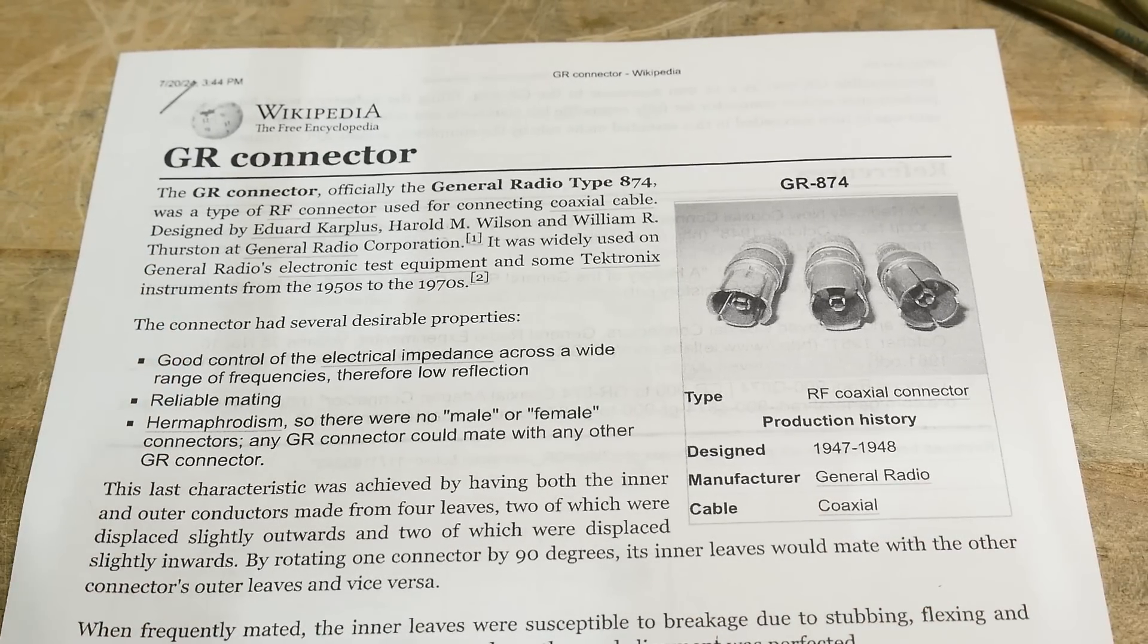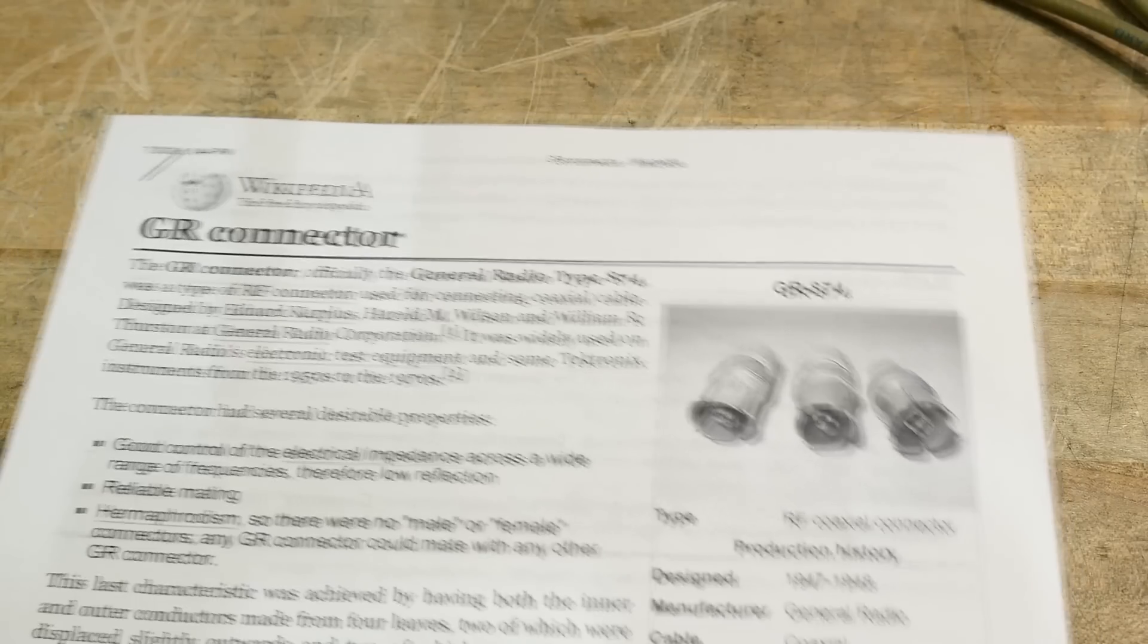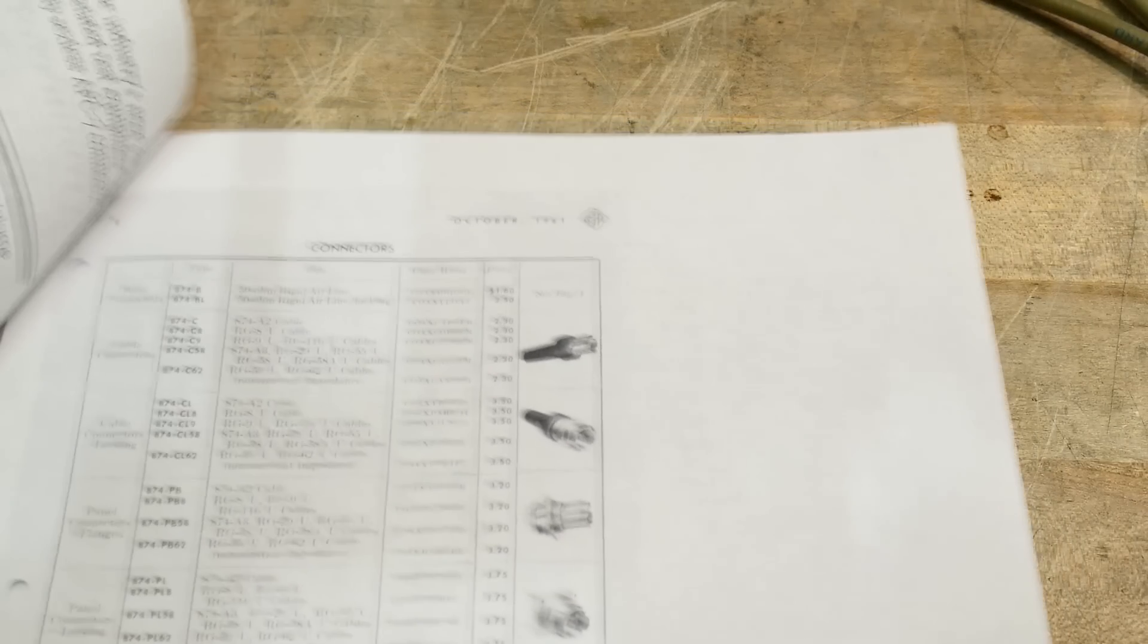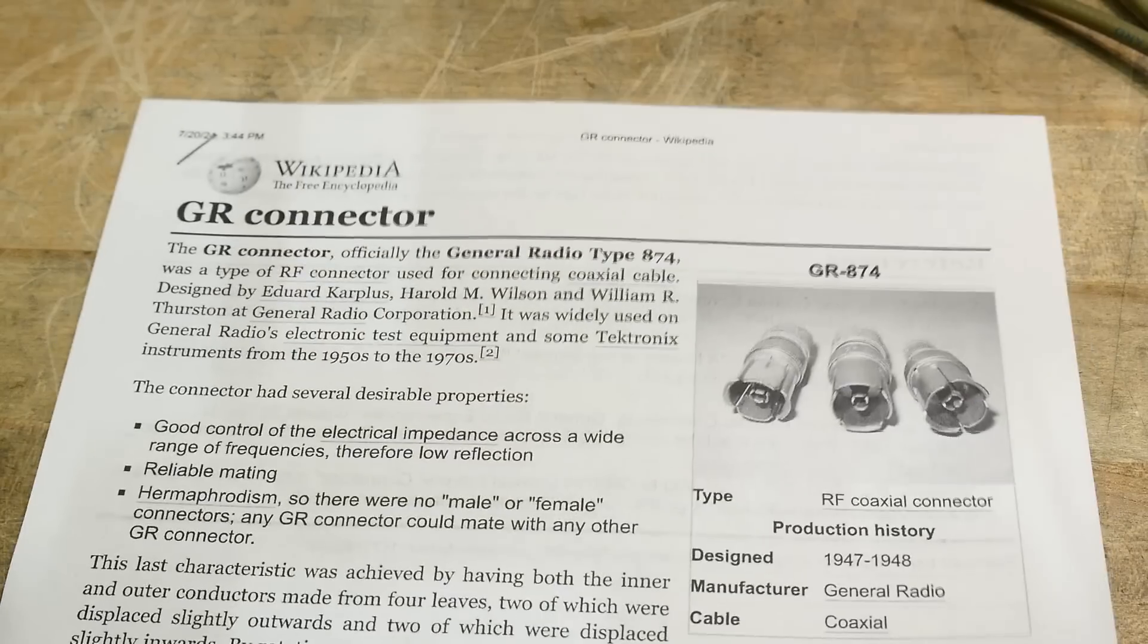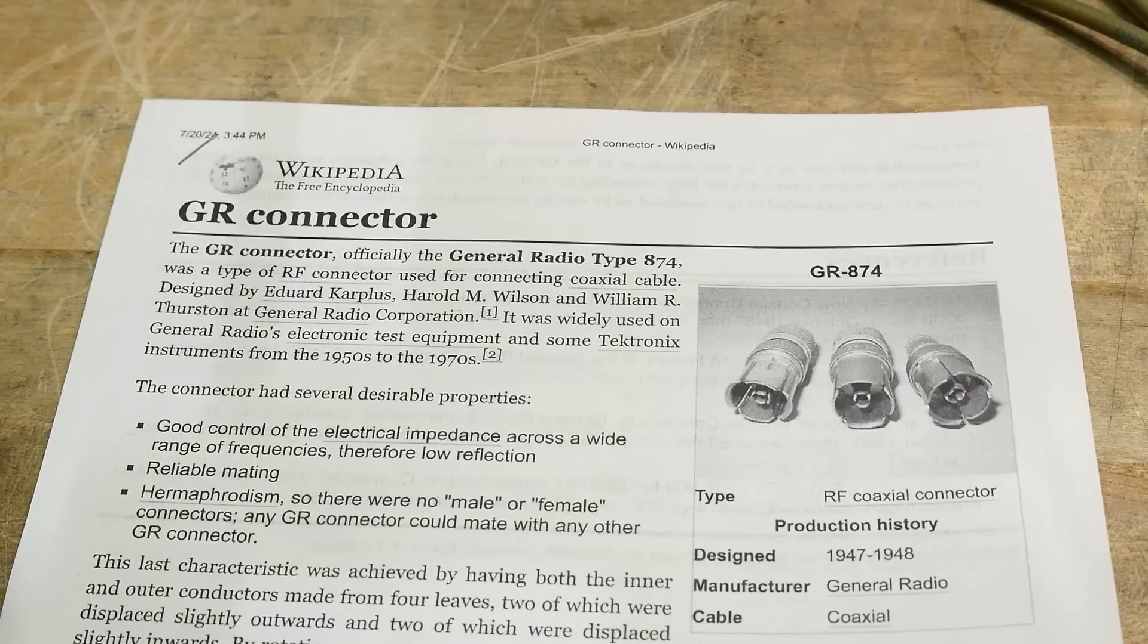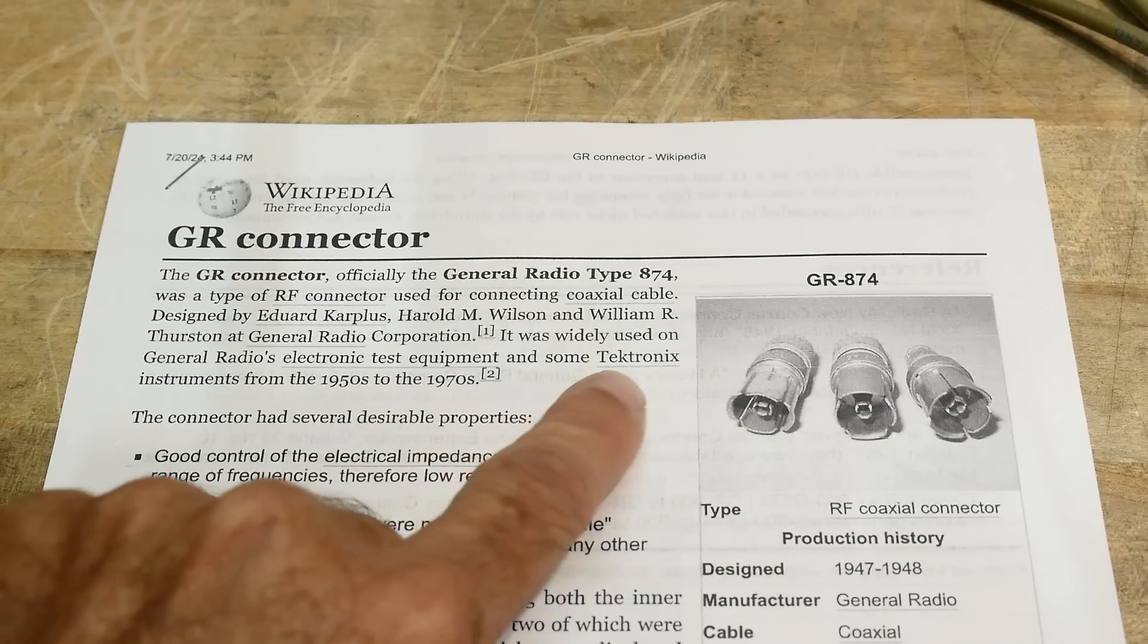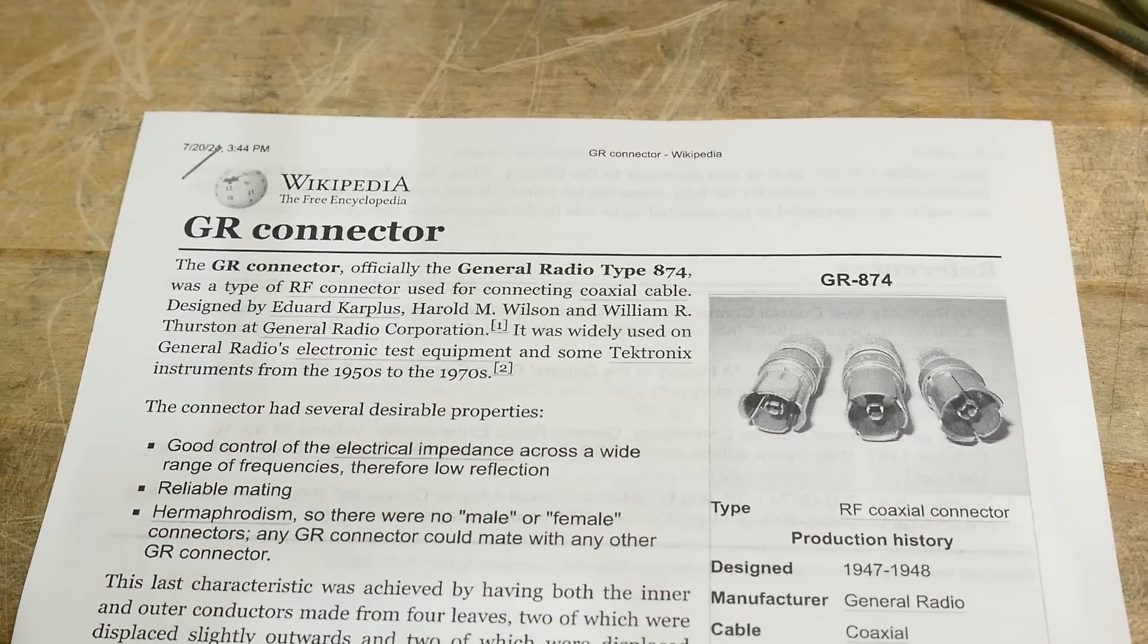These, let's see, does it say in here? We'll get to a different piece of paper here, but yeah, you could find them in, here we go, test equipment, some Tektronix equipment, yeah, things like that.